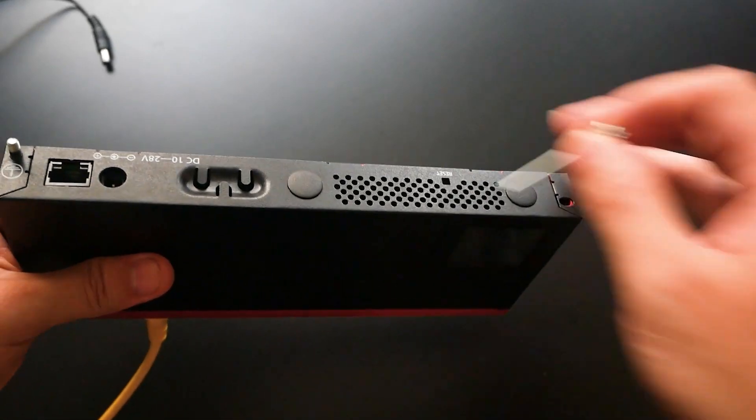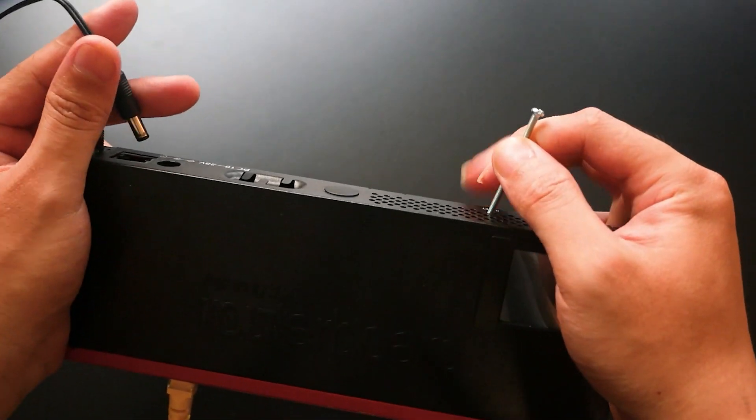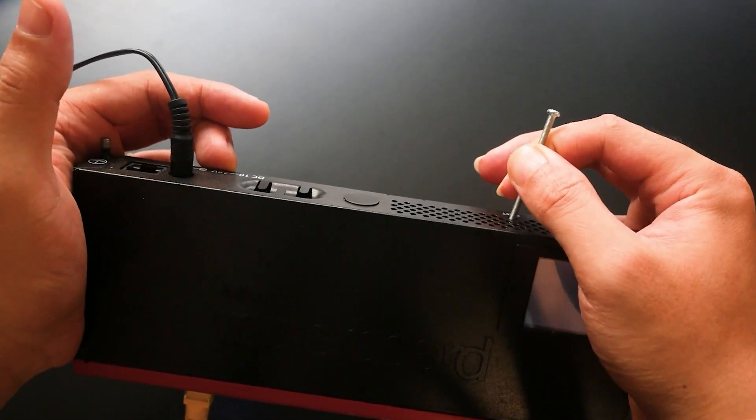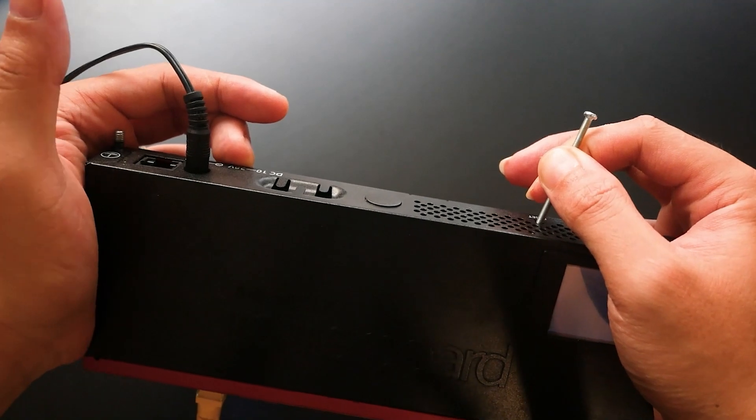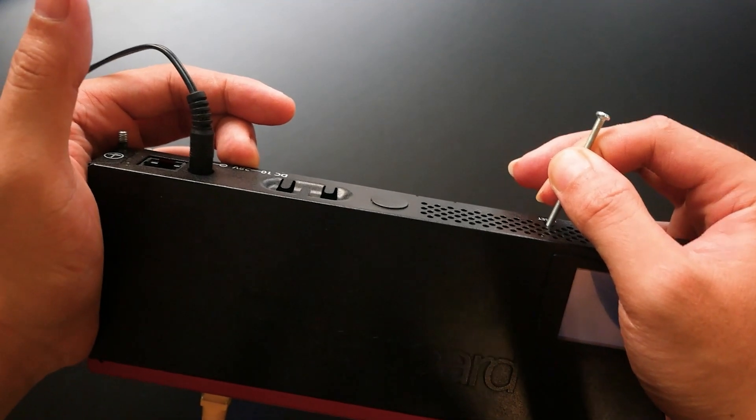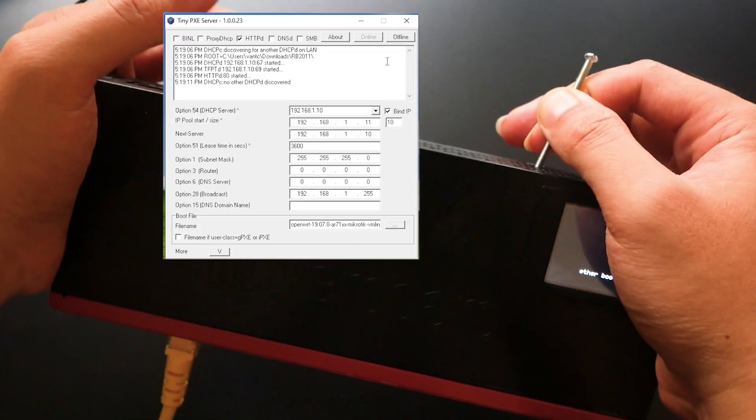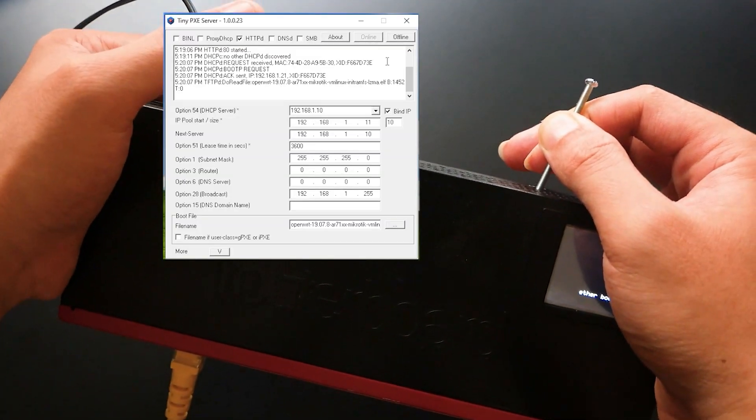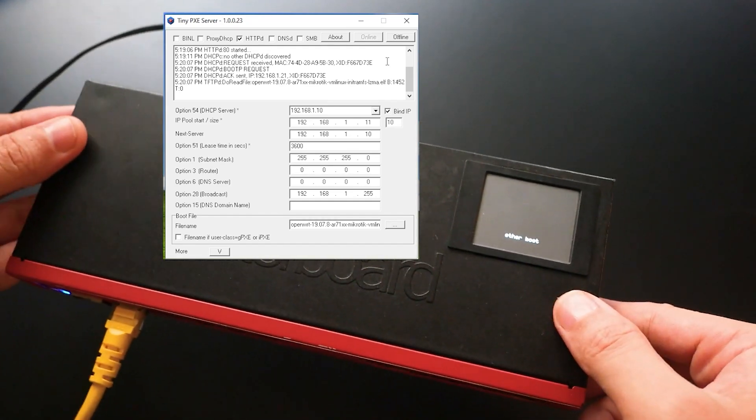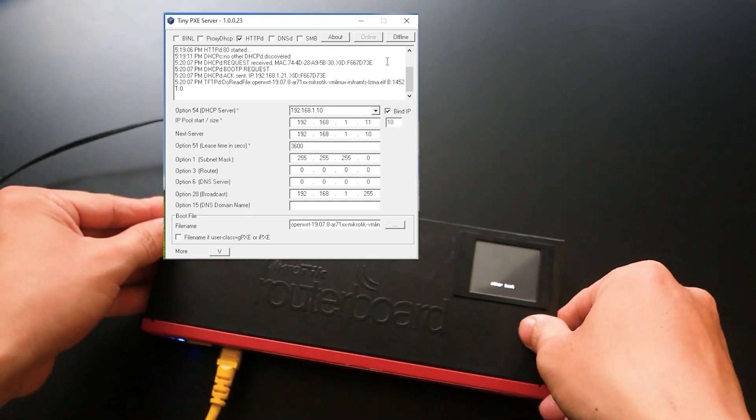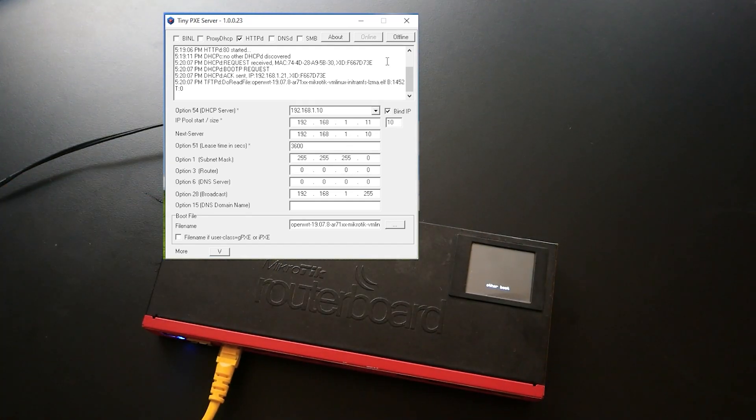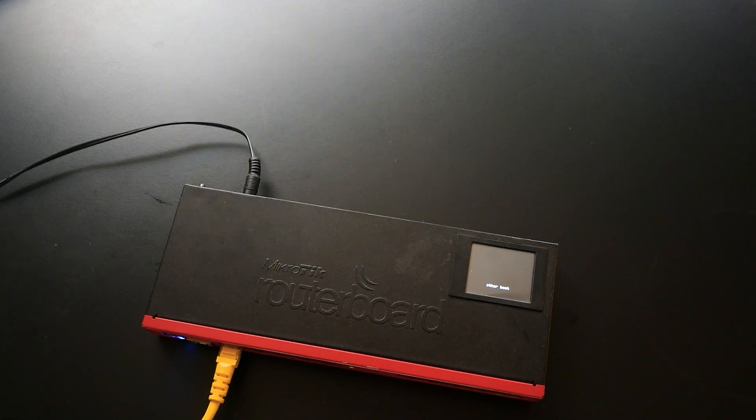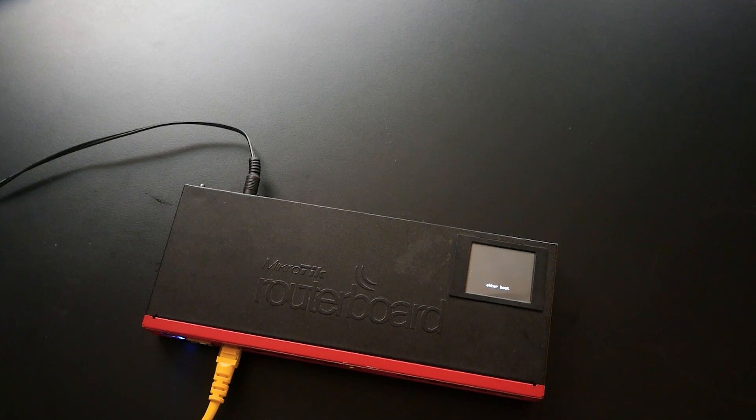Hello everyone and welcome to Vantech Corner. In the previous videos, I have installed OpenWRT on the MikroTik RouterBoard RB2011 and it's working well, despite the PPPoE with VLANs configuration being a little bit complicated.